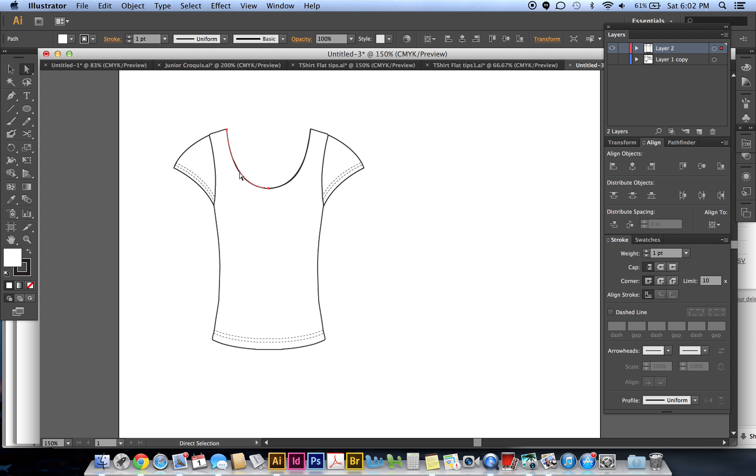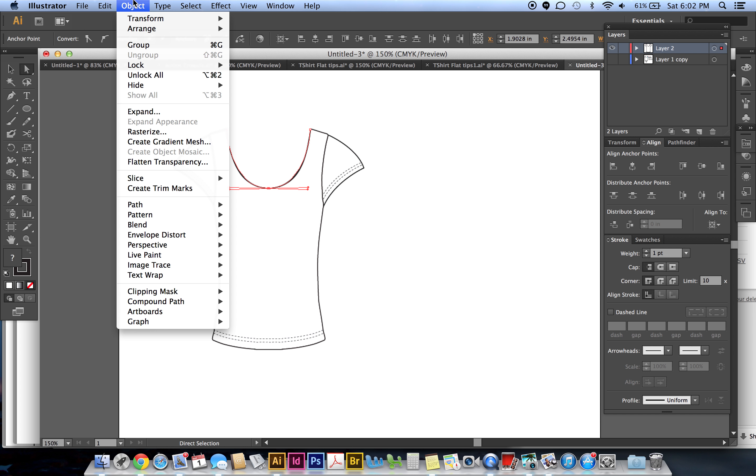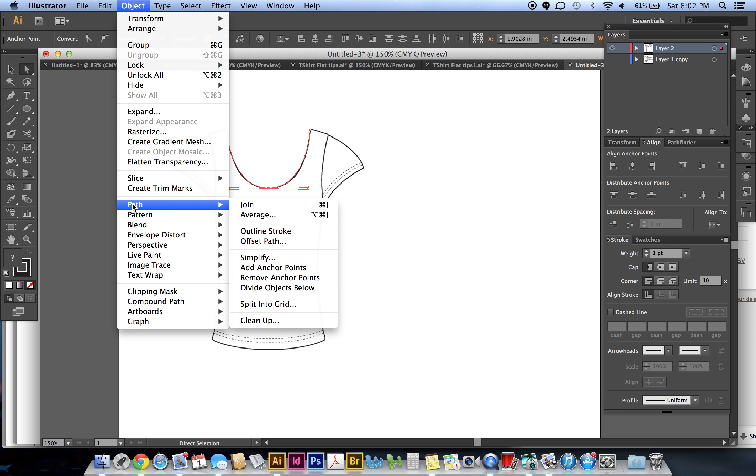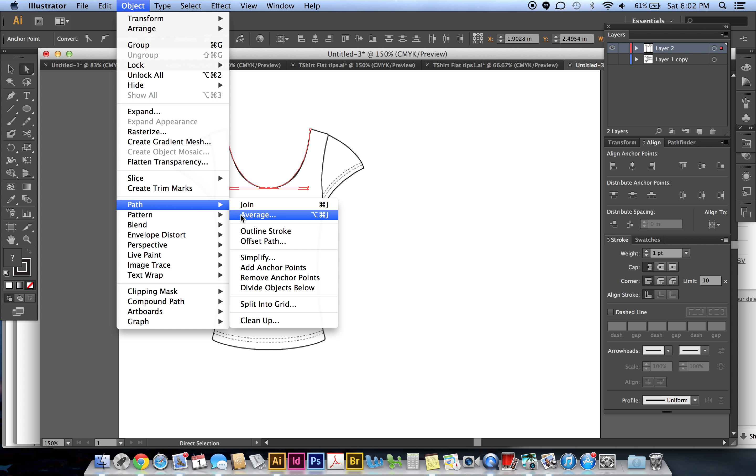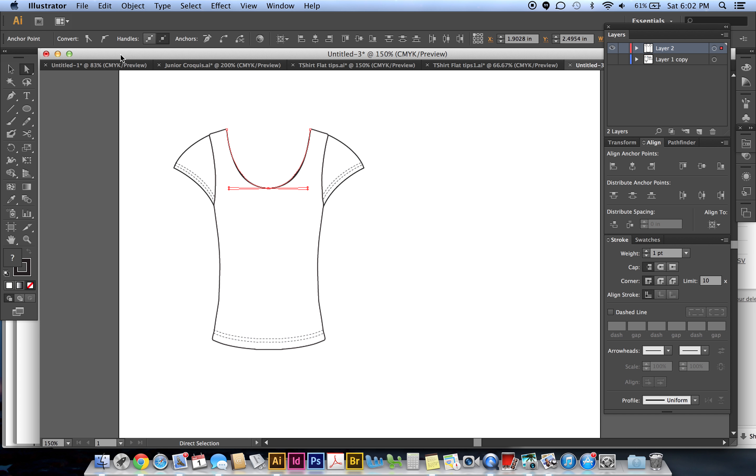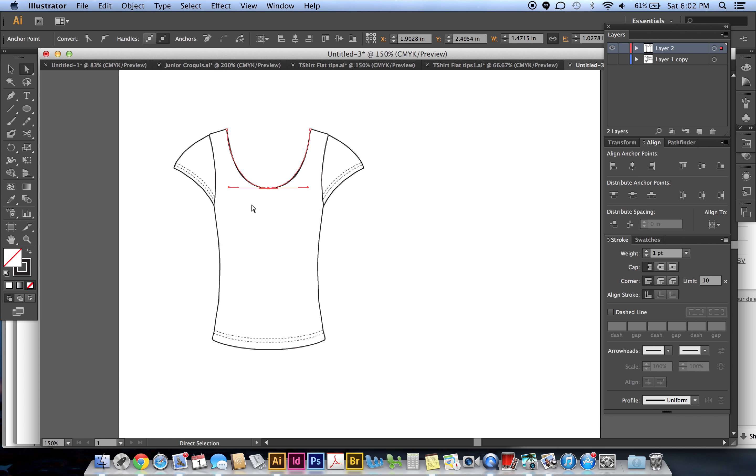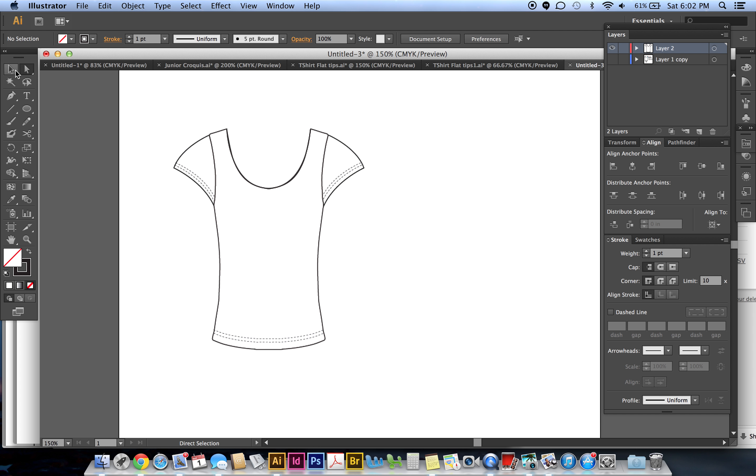Then I want to connect these two, so here's one line and here's one line. I'm in my direct selection tool, click and drag around those two points, go to Object, Path, Average - that way they're on top of each other. Then Object, Path, Join.